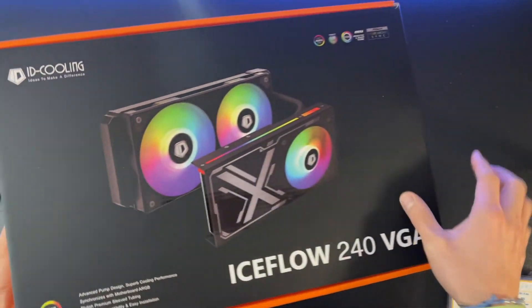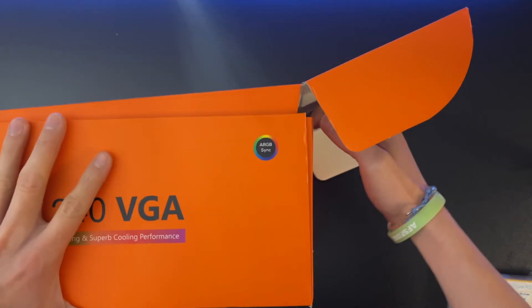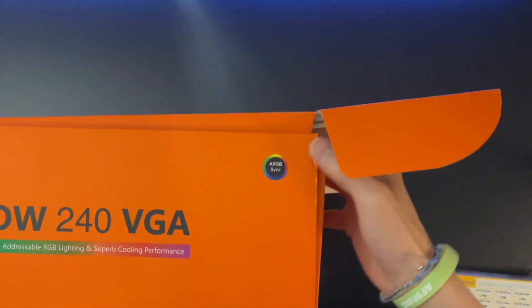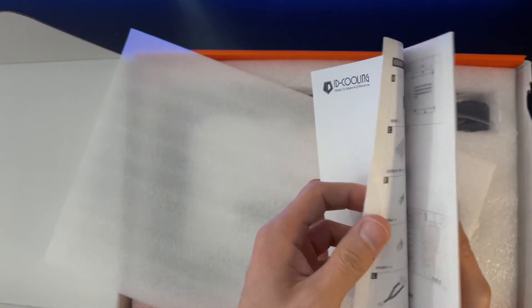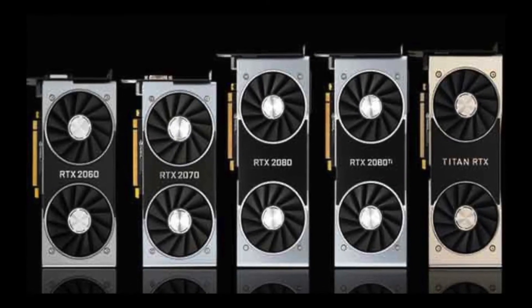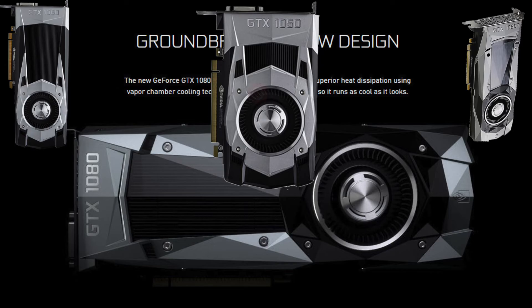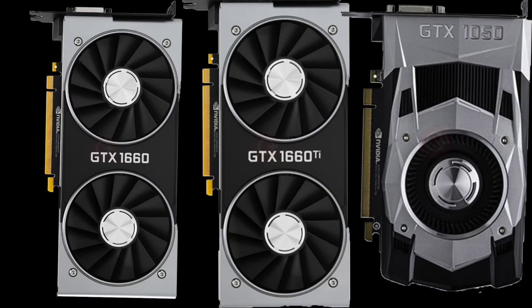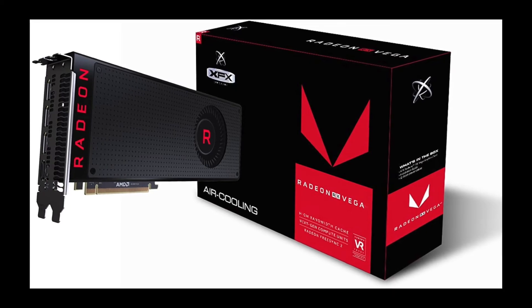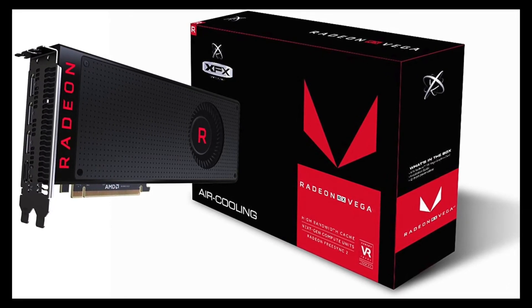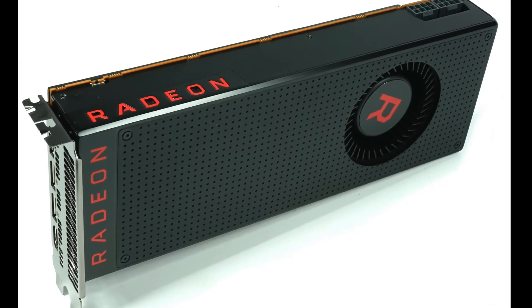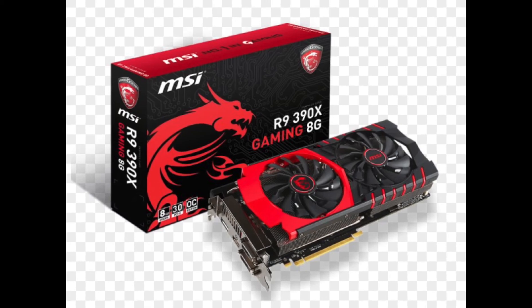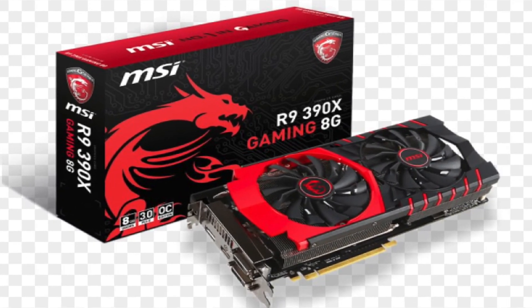This is a 240mm VGA water cooling from ID Cooling. It will work with all the previous NVIDIA graphic cards like the RTX 2000 series, GTX 1000 series, GTX 1600 series, and the 900 series graphic cards. It also works with the AMD Vega 56/64 series and the RX 200/300 series graphic cards.